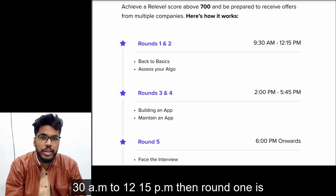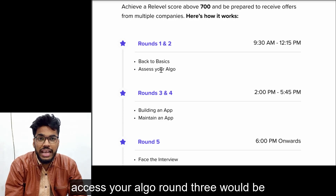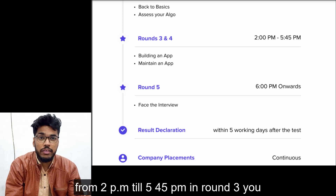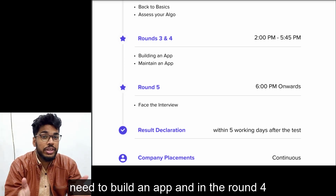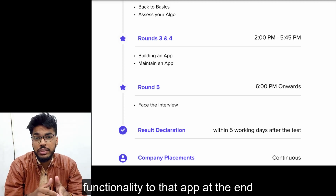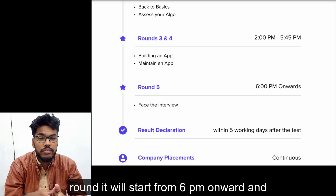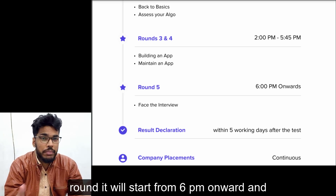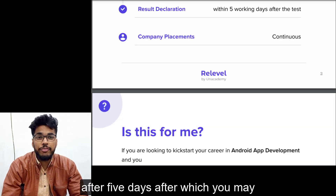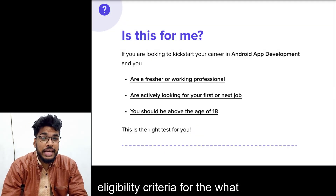For rounds one and two, as described on the screen, it starts from 9:30 a.m. to 12:15 p.m. Round one is 'Back to Basics' and round two is 'Assess Your Algo.' Round three runs from 2 p.m. till 5:45 p.m., where you need to build an app. In round four, you provide additional functionality to that app. At the end comes round five, the face interview, which starts from 6 p.m. onward.